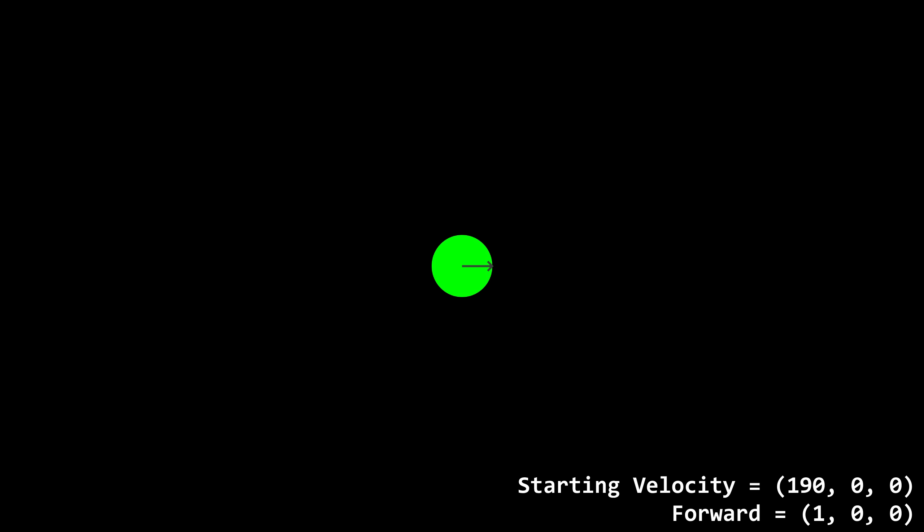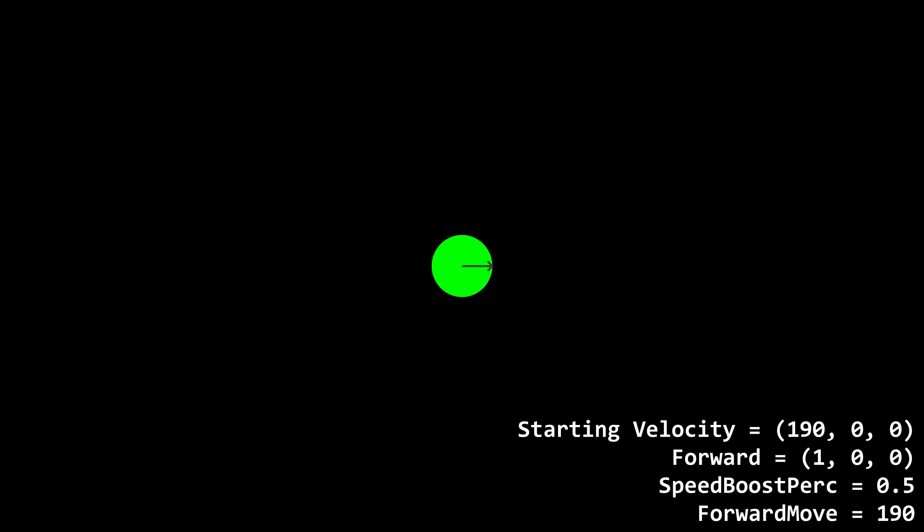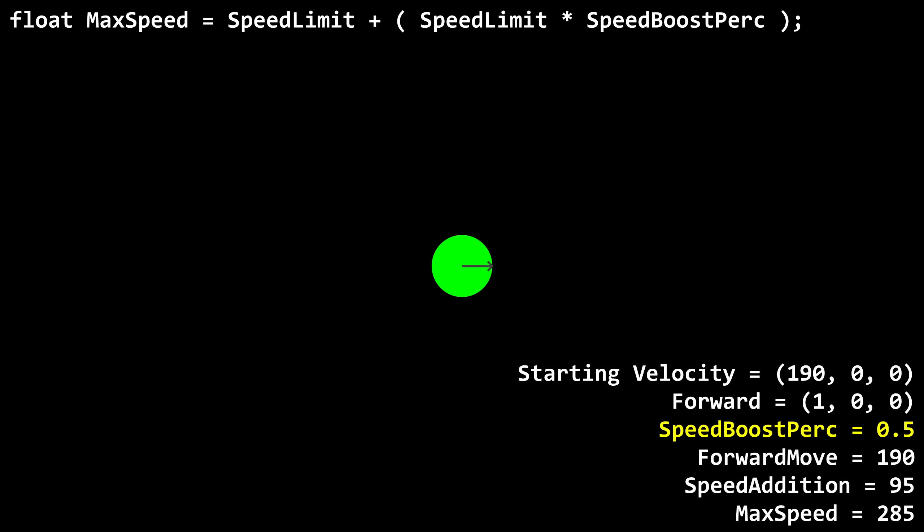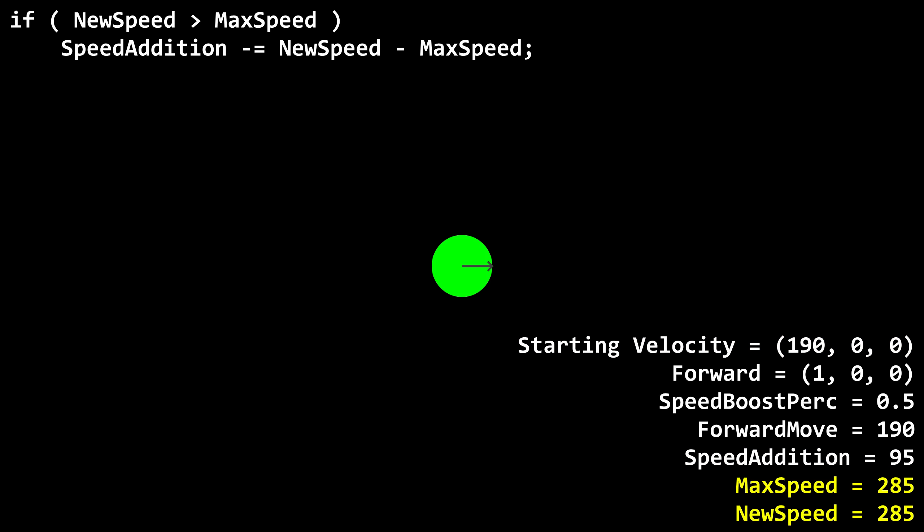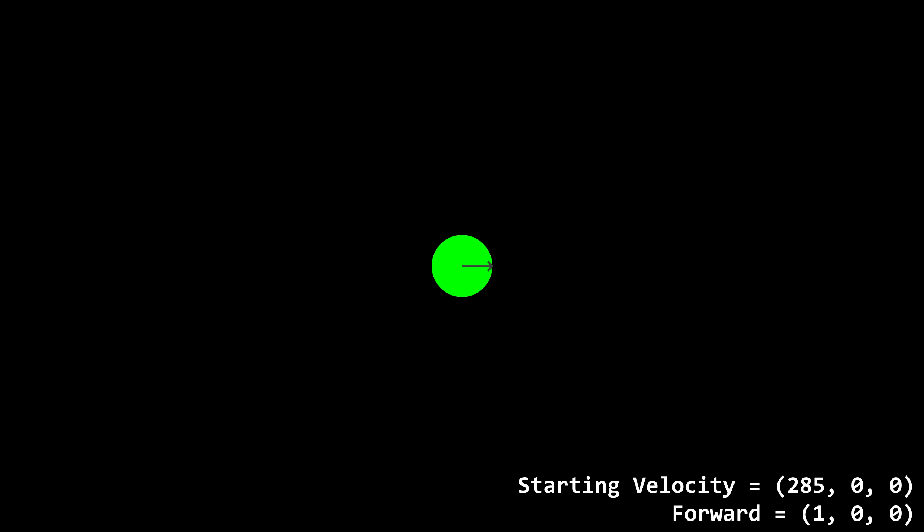Alright, let's try some more scenarios. The player is running forward as they jump. The speed boost percentage is 0.5. Forward move is 190, so speed addition is 95. Max speed would be 285. New speed would be 95 plus 190, which is 285. New speed is equal to max speed, so speed addition won't be reduced. In this case, it would be reduced by 0 anyway. Forward move is positive, so speed addition won't be inverted either. We add on 95, 0, 0 to the player's velocity, just like before.